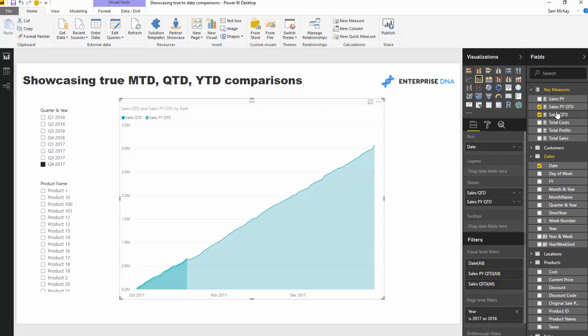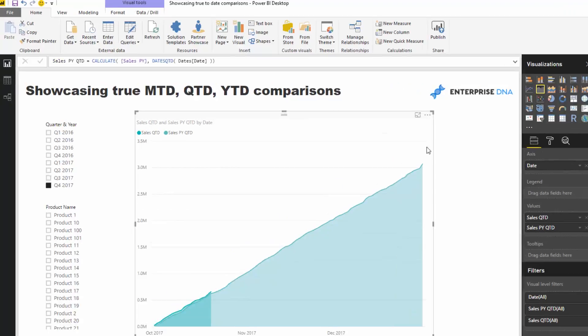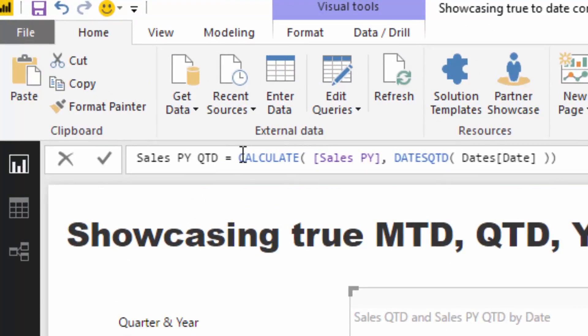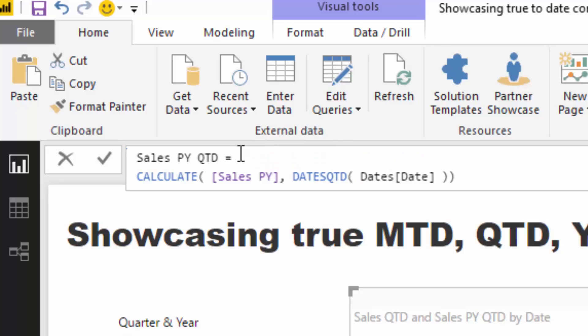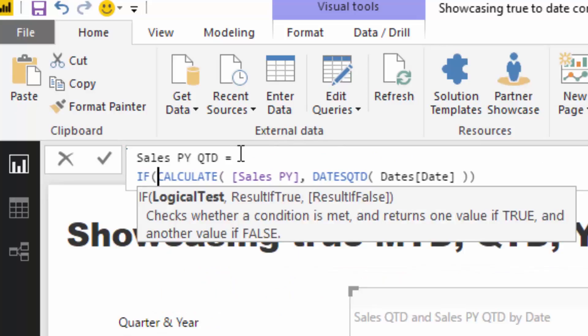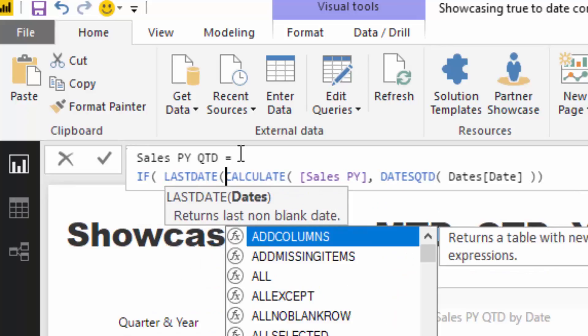So all we've got to do is jump to our Sales Previous Year Quarter to Date and wrap some IF logic around it. This is exactly the logic you want to write. And as I say, it's not that difficult, it's just a matter of understanding how to implement.